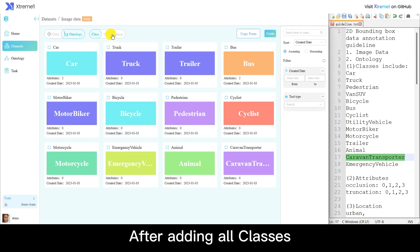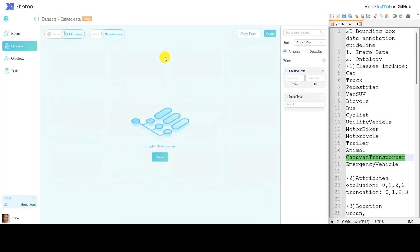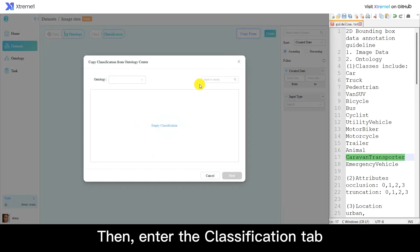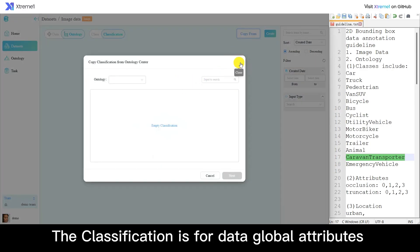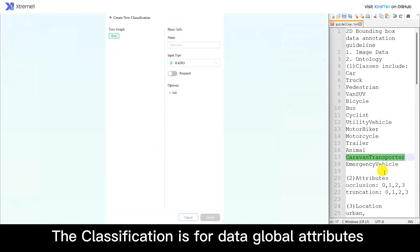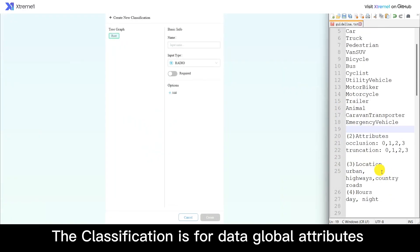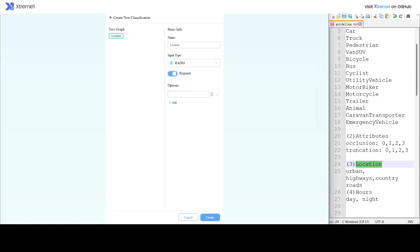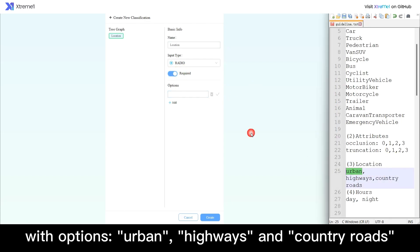After adding all classes, then enter the Classification tab. The classification is for data global attributes. For example, add a location classification with options: urban, highways, and country roads.